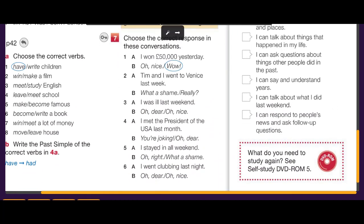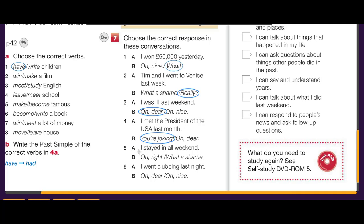Exercise number seven: choose the correct response. 'I won 50,000 pounds yesterday' — wow! 'Tim and I went to Venice last week' — really! Not 'what a shame' because that means you're sad. 'I was ill last weekend' — oh dear! 'I met the president of the USA last month' — you're joking! 'I stayed in all weekend' — all right, something normal. 'I went clubbing last night' — oh nice!